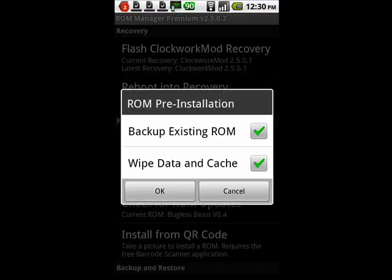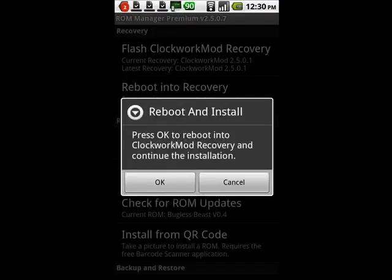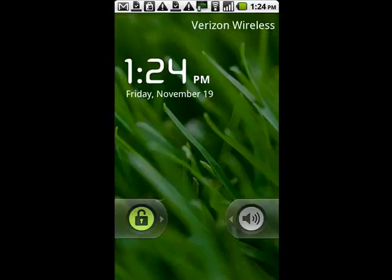Sometimes a ROM will tell you not to, and in that case you wouldn't check it. Then we're going to say OK and press OK to reboot and begin the install of the new ROM.